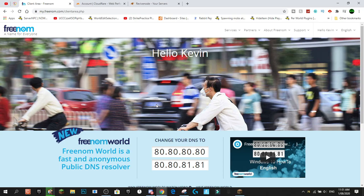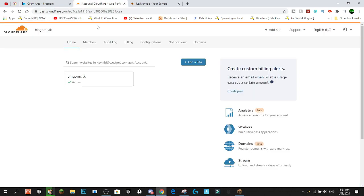Starting off the tutorial, to get your own custom IP address completely free for your Minecraft server, you're going to need to sign up for accounts on two websites. First, freenom.com, which is where you'll get the domain, and second, Cloudflare, which is where you'll manage the IP address. I've already got one active IP address — bingo mc.tk — but we're going to go through the process from start to finish to add a new one.